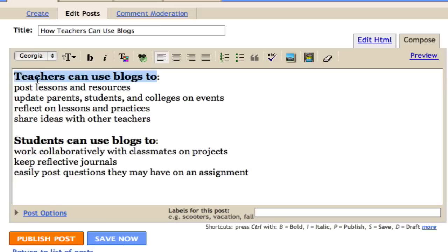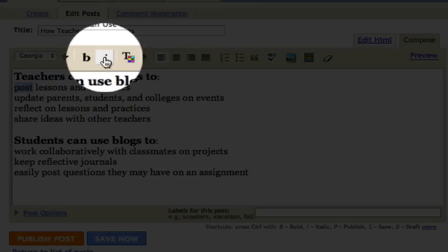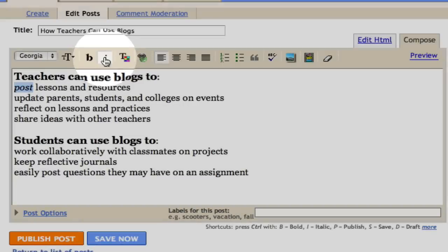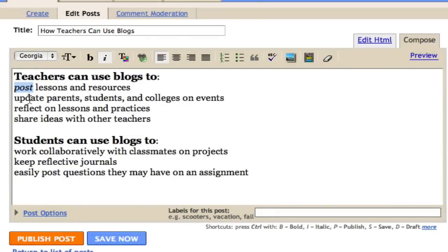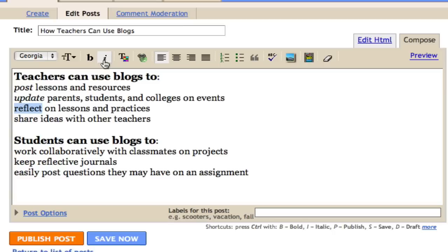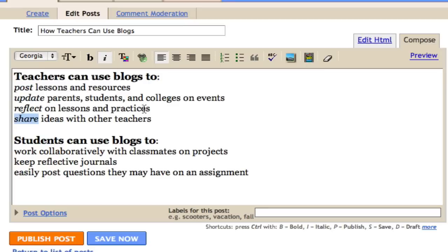If I want to italicize words to make them stand out, I can click the I here after highlighting the word, and the words will italicize. As you can see, teachers can use blogs to post lessons and resources, to update parents, students, and colleagues on events, to reflect on lesson practices, as well as to share ideas with other teachers.